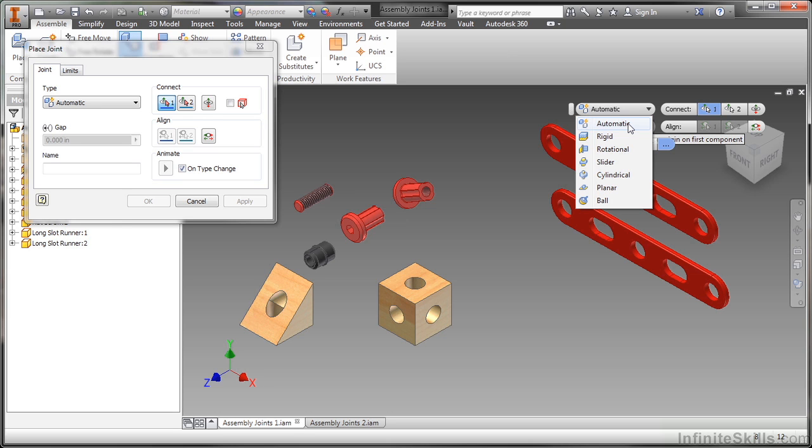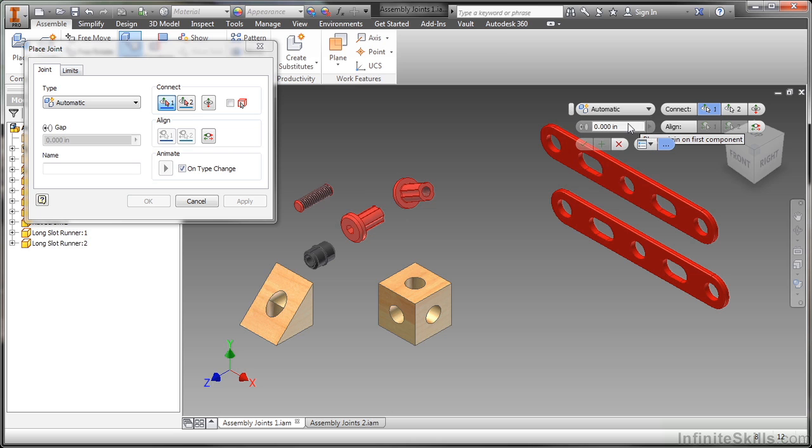Now what's nicer about joints compared to doing these things as constraints, because as I mentioned a couple of these can be done with very similar constraint types, with a joint you can actually lock your degrees of freedom. So you don't have to go back in and lock it a different way with a second or third constraint to get the movement locked in the way you want.